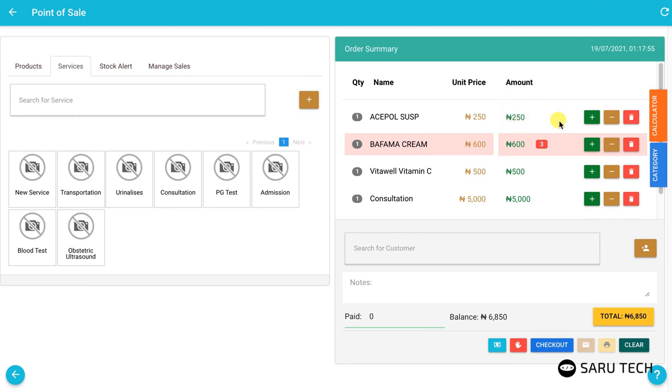For each product or service you add, you can increase or decrease the quantity using the plus or minus buttons.